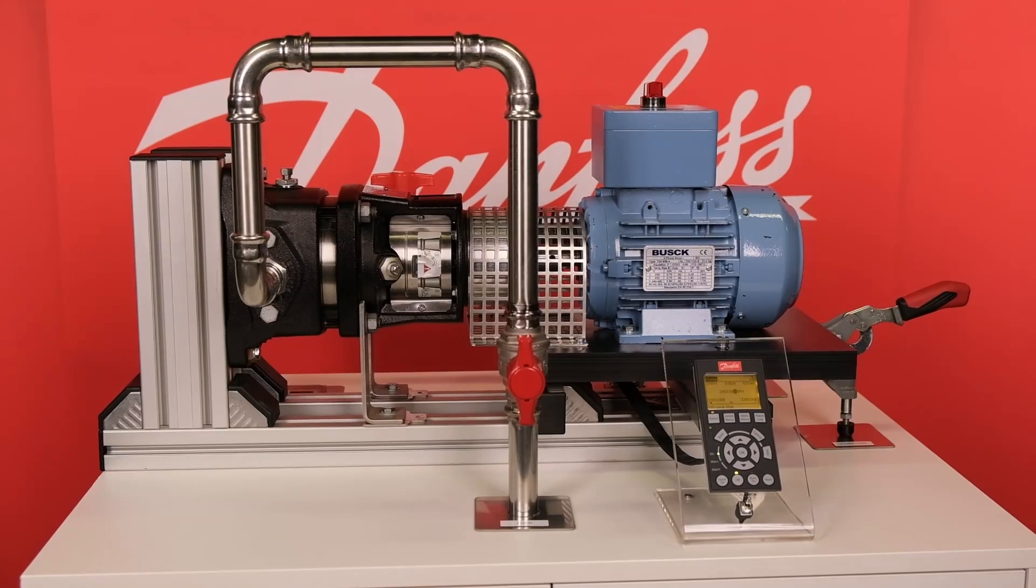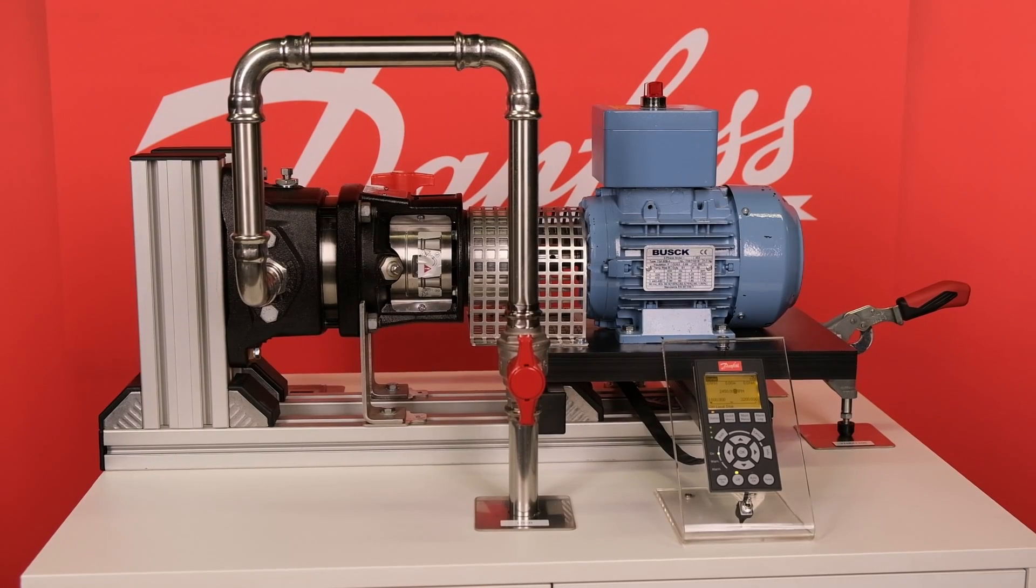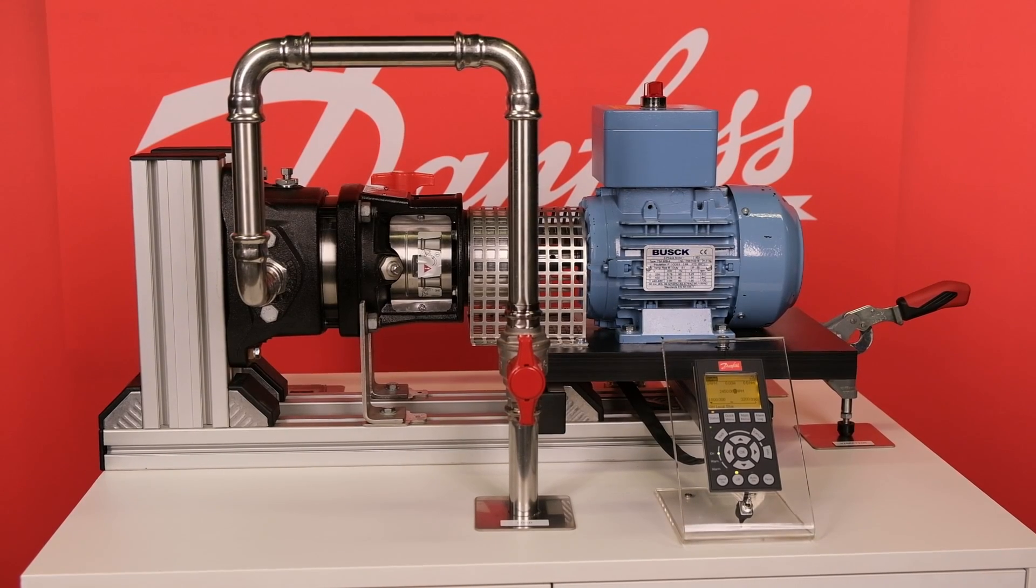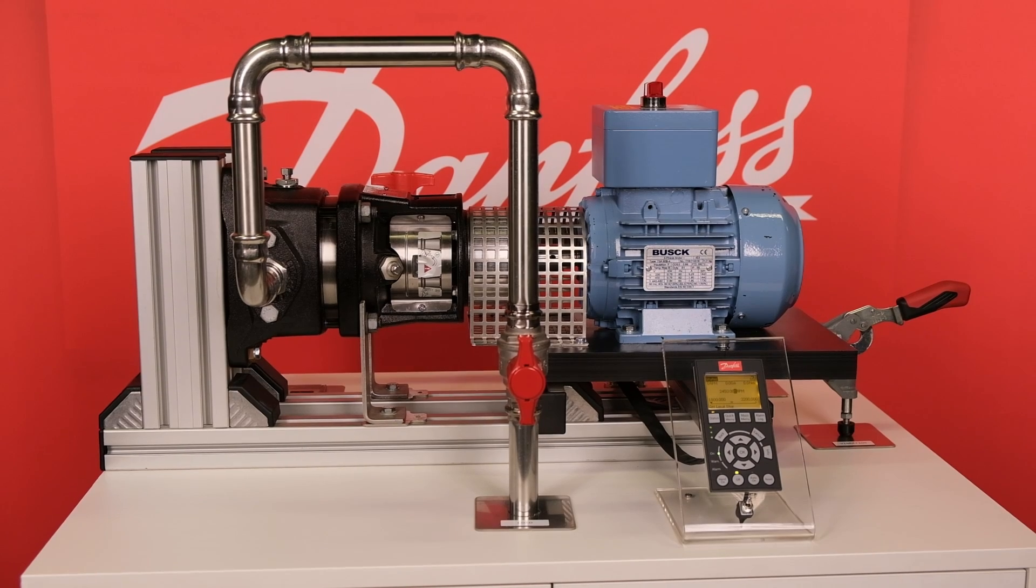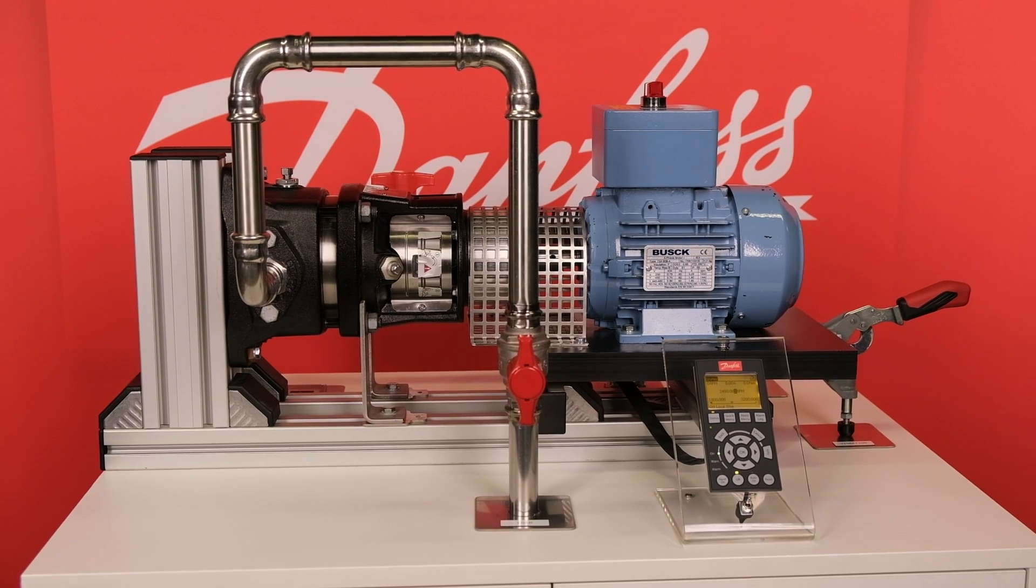Try out the Danfoss CBM functions and let us know how they work for your application, and what new features you could use.